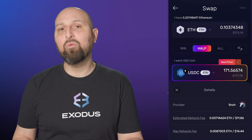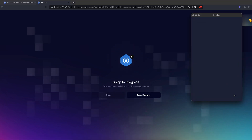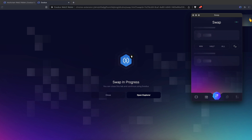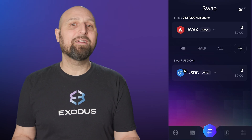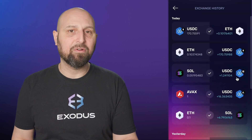After reviewing your swap information, click X to return to your swap. Then click Swap to start your trade. Once your swap begins, a new tab will open in your browser to display the swap progress. You can leave the tab open to monitor the swap progress, or close the tab and continue using Exodus by clicking the Web3 wallet icon. Your swap progress is also available by navigating to the Swap History page.